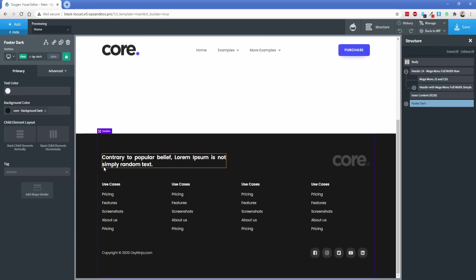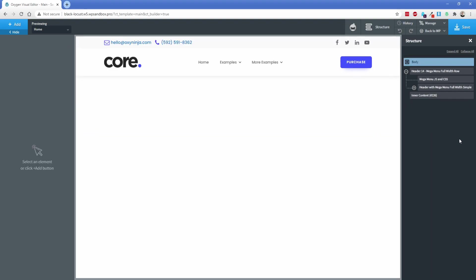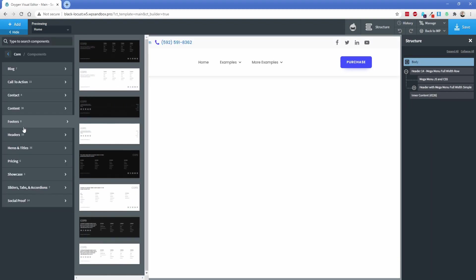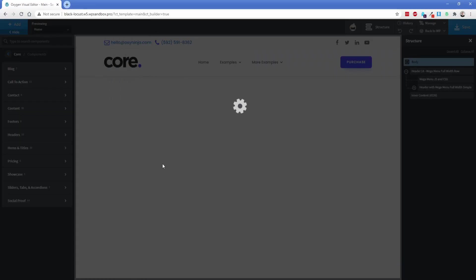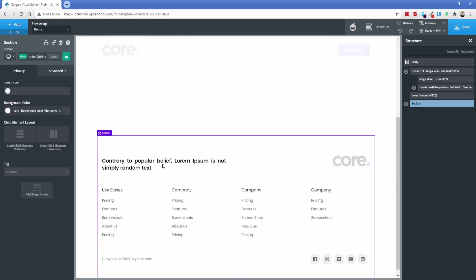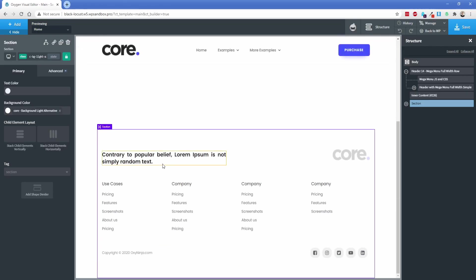Let's say you decide you don't actually like that. All you need to do is simply delete it out of your structure panel and go pick something else. I'll just choose the light version of that since we have a light header. There we go.